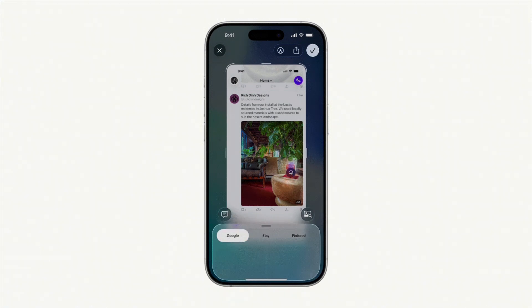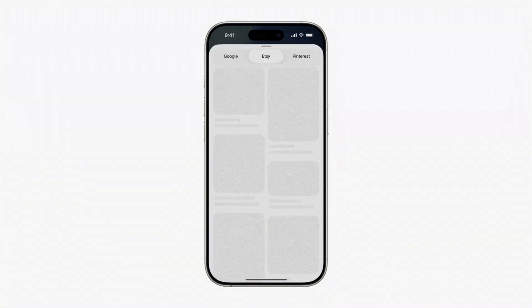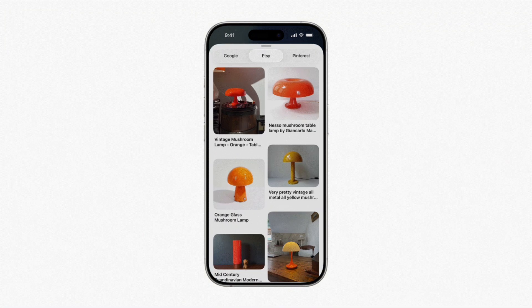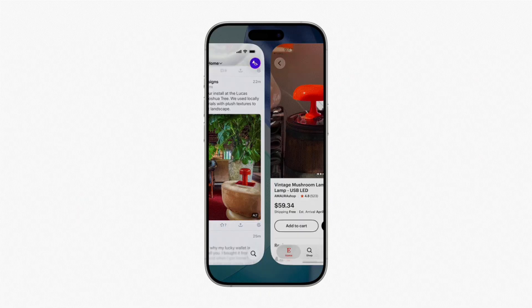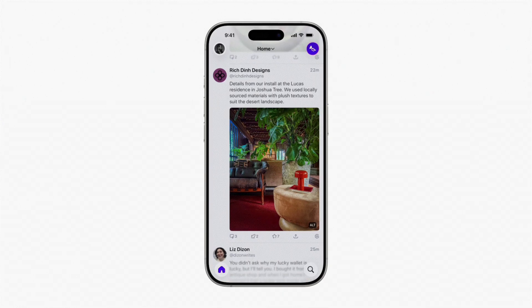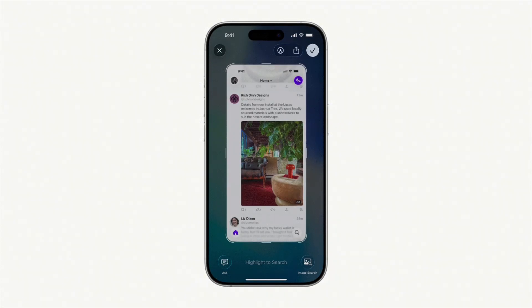Amazing, right? Now you can fully enjoy exploring the new features of iOS 26. Alright, that's it for today's video.